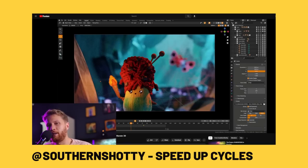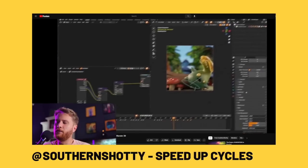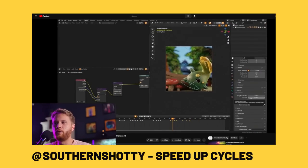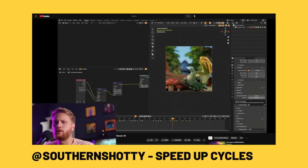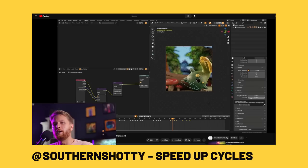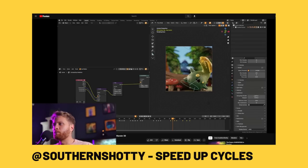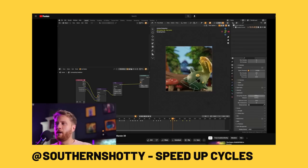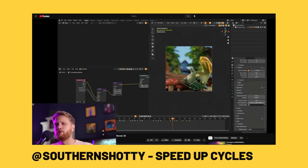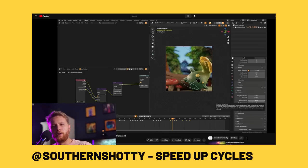Lastly, here is a video from me where I go through every way to speed up Cycles. Some of these will save you up to 1000%, with simple things like denoising. In this video I go through tons of different ways you can optimize your scenes to render faster. There are a lot of beginner mistakes I was making that were slowing down my scenes, and in this video I try to tackle a lot of those things so you can work faster, render faster, and hopefully get to the results you want a whole lot quicker.